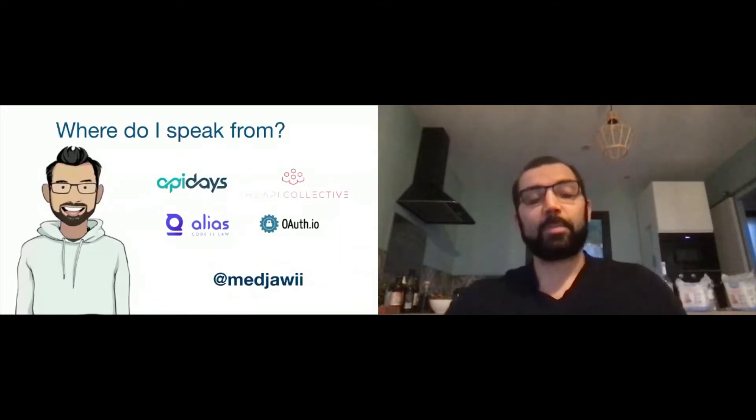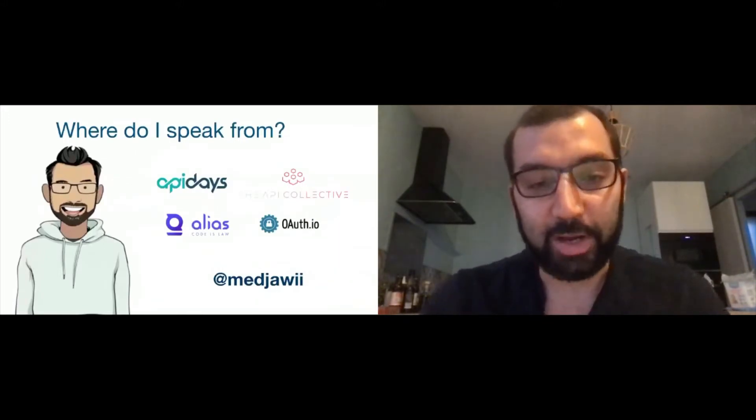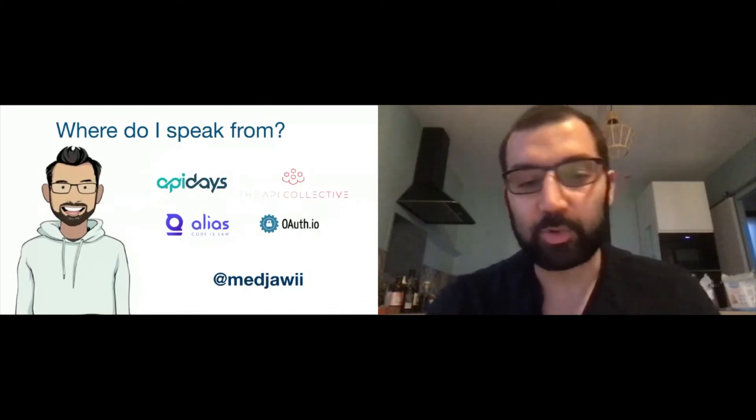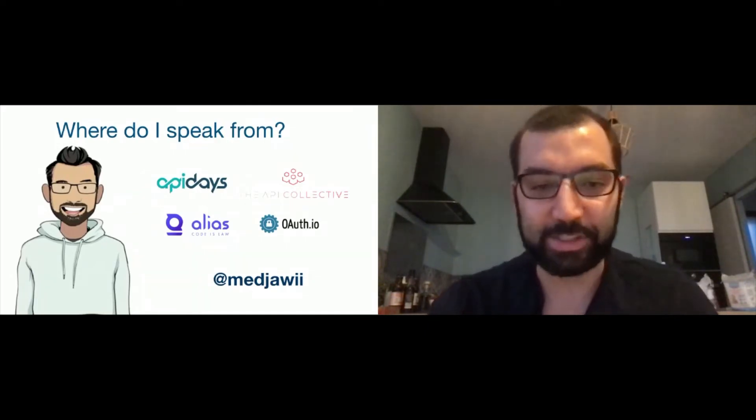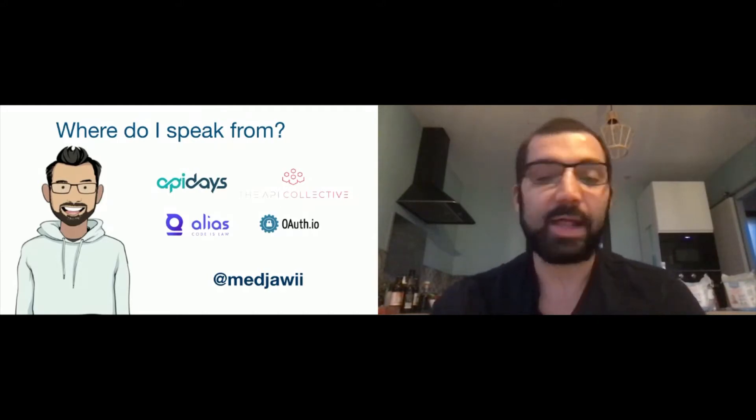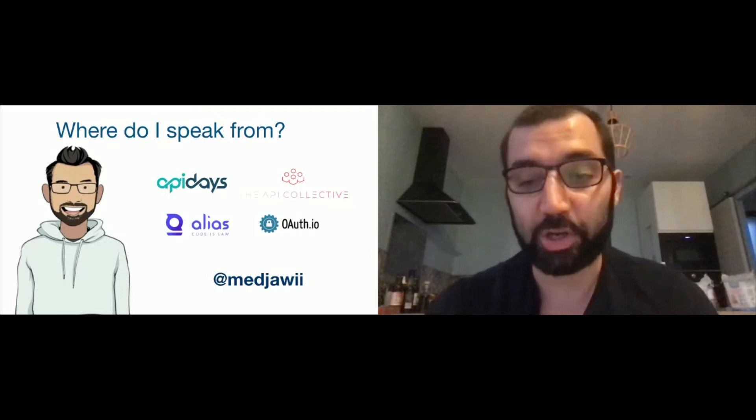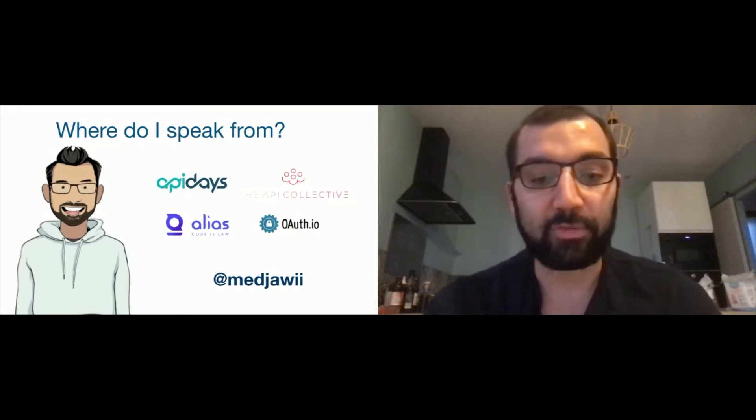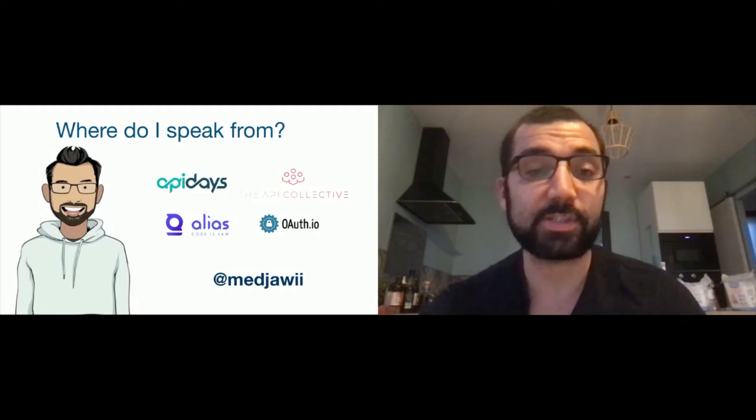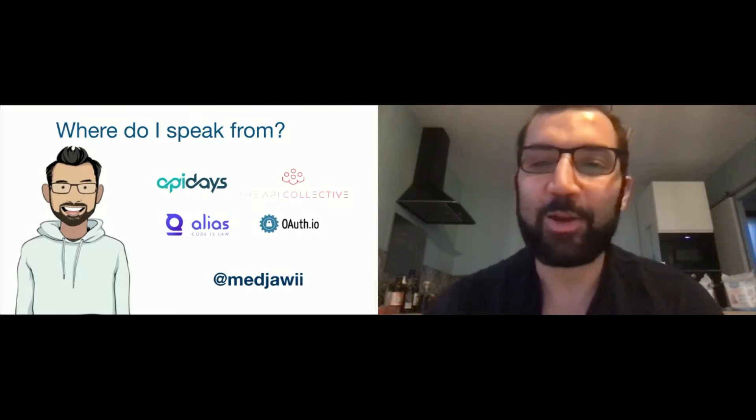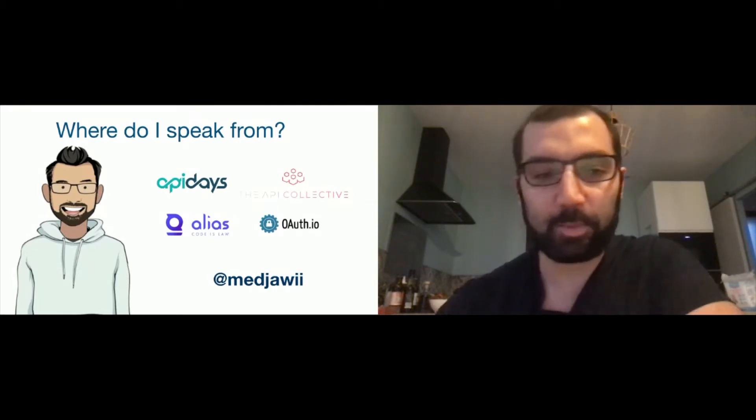Where do I speak from? My name is Medhi Medjaoui. I'm the founder and chairman of the API Days Conferences series. We do 10 conferences a year in 10 different cities. I invite you to go to apidays.io to know more. I'm part of the API Collective, a collective of API thinkers and community enablers. I'm the founder and CEO of Alias, a company that helps bridge the gap between data protection officers and developers with APIs for GDPR regulation. I was previously the founder of OFIO, an API for identity that has been acquired.